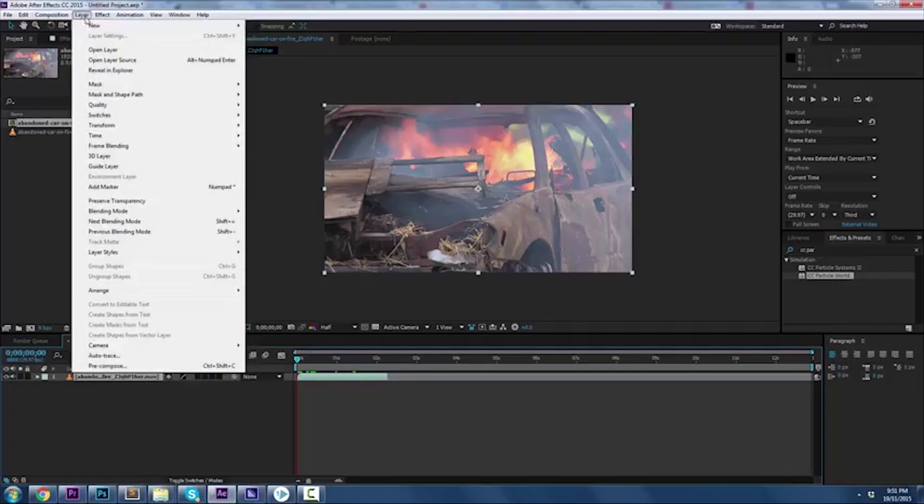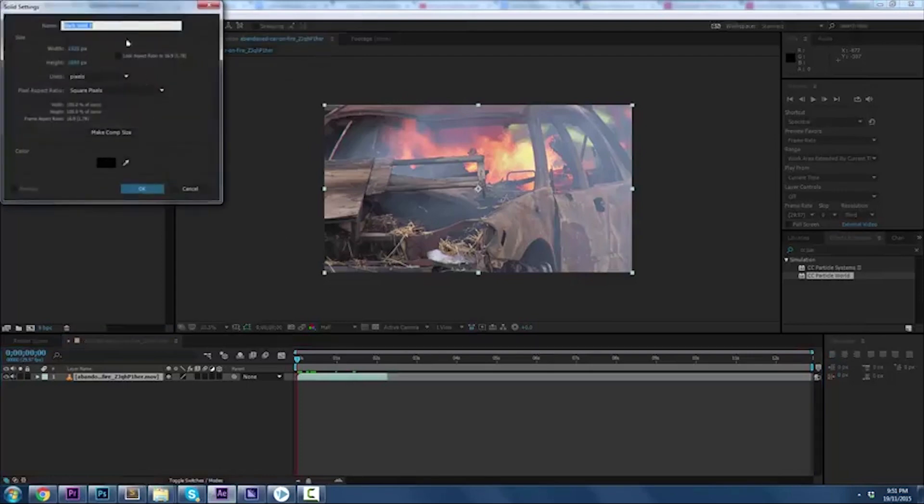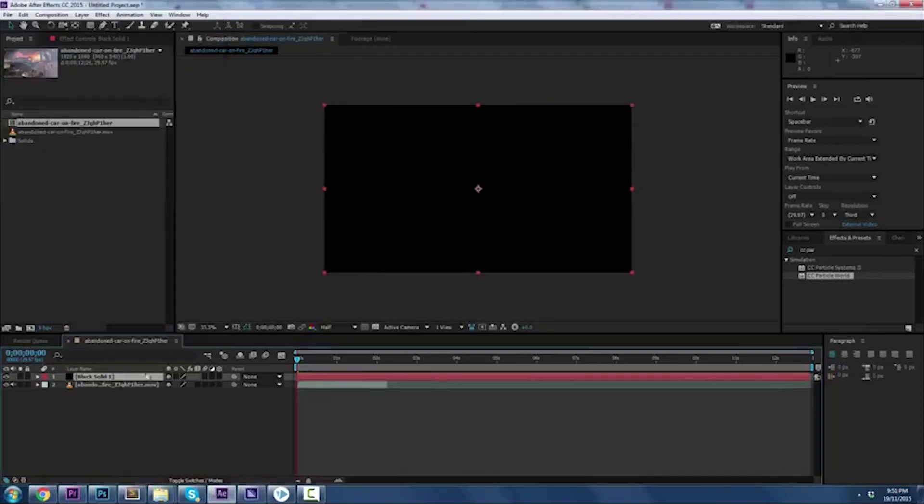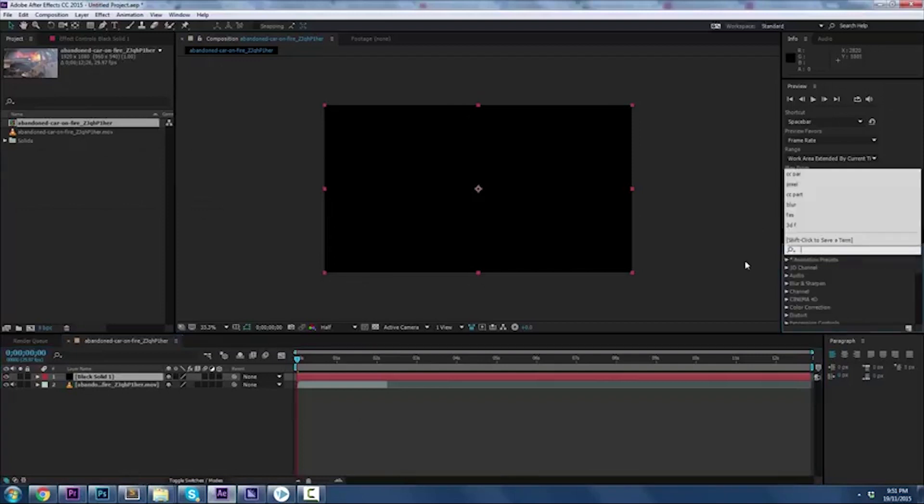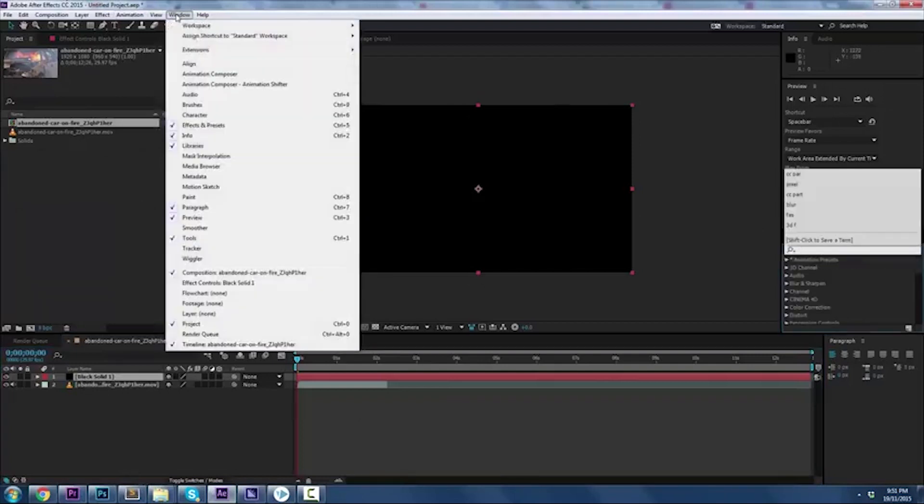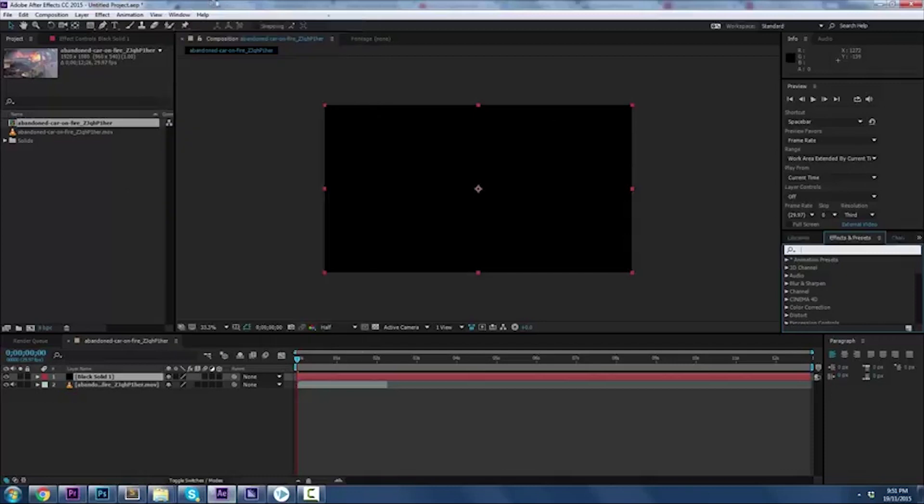The next step is to create a new layer - Layer, New, Create Solid. Black solid, drop it on. It does it automatically, done. Now you want to go to your Window, Effects and Presets. I have it open over here.